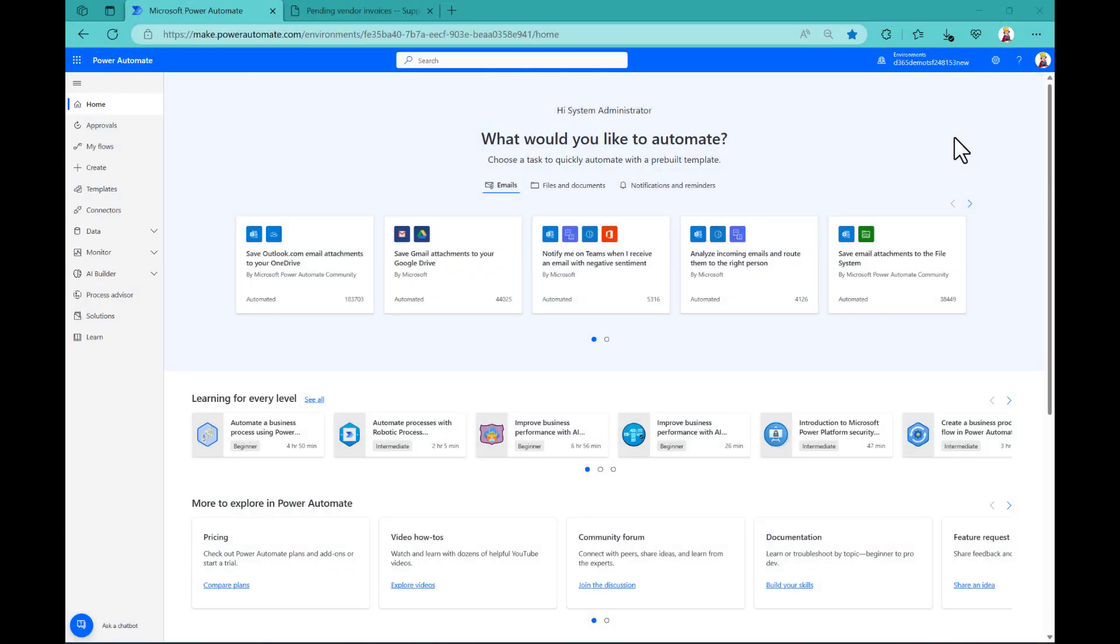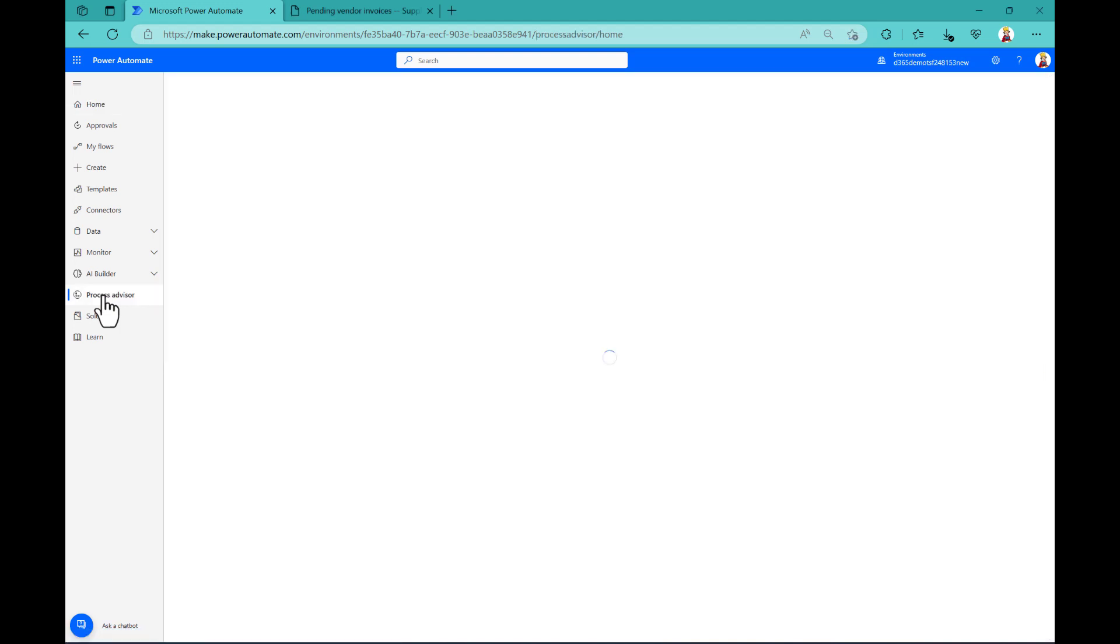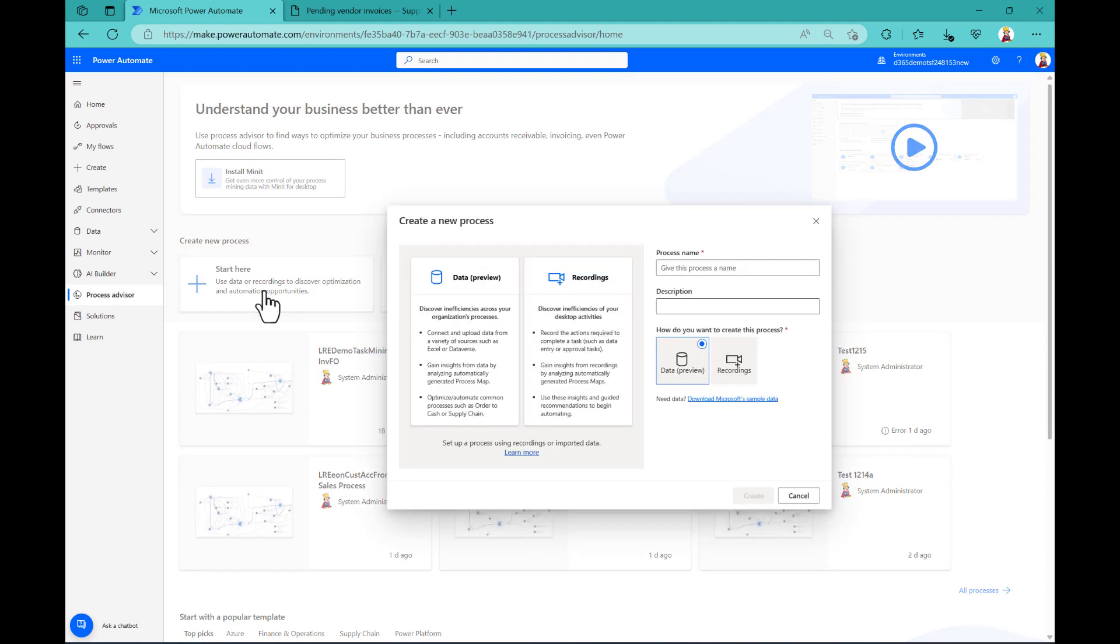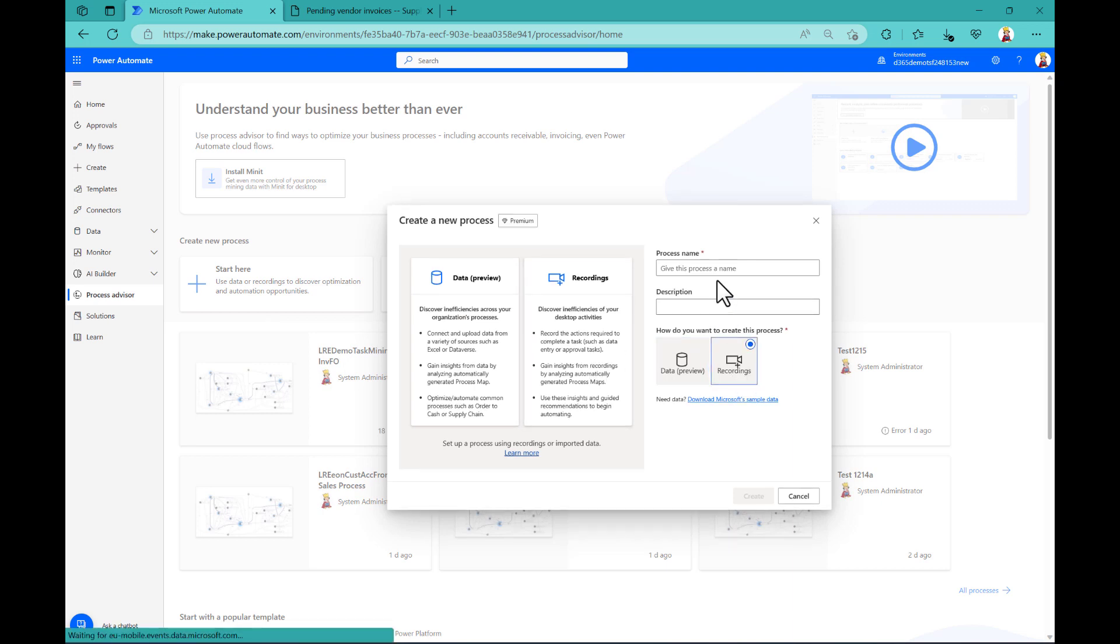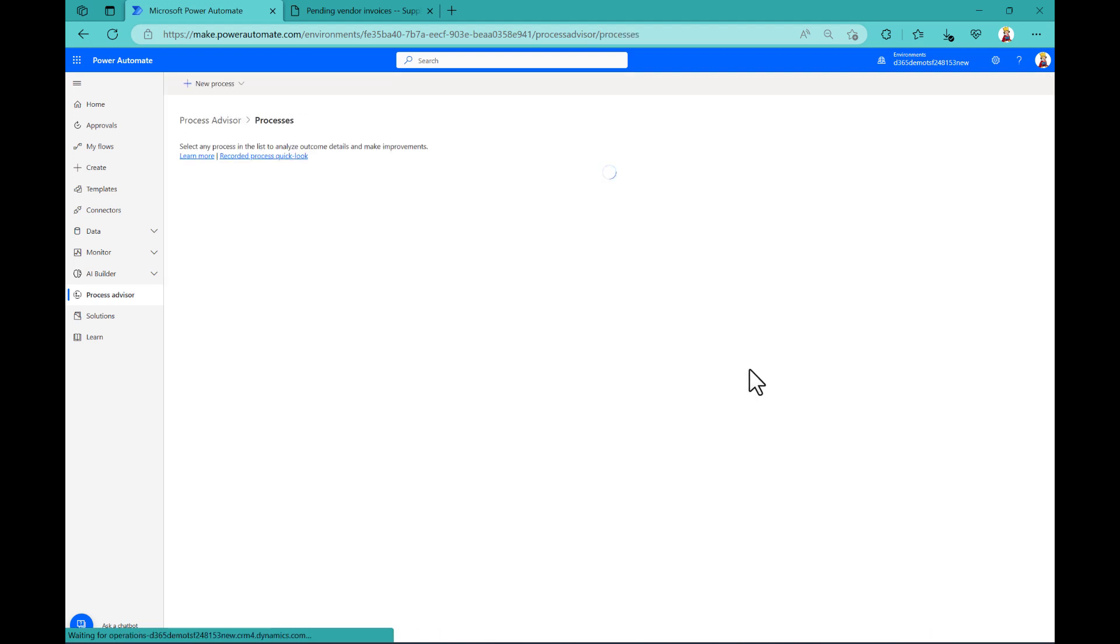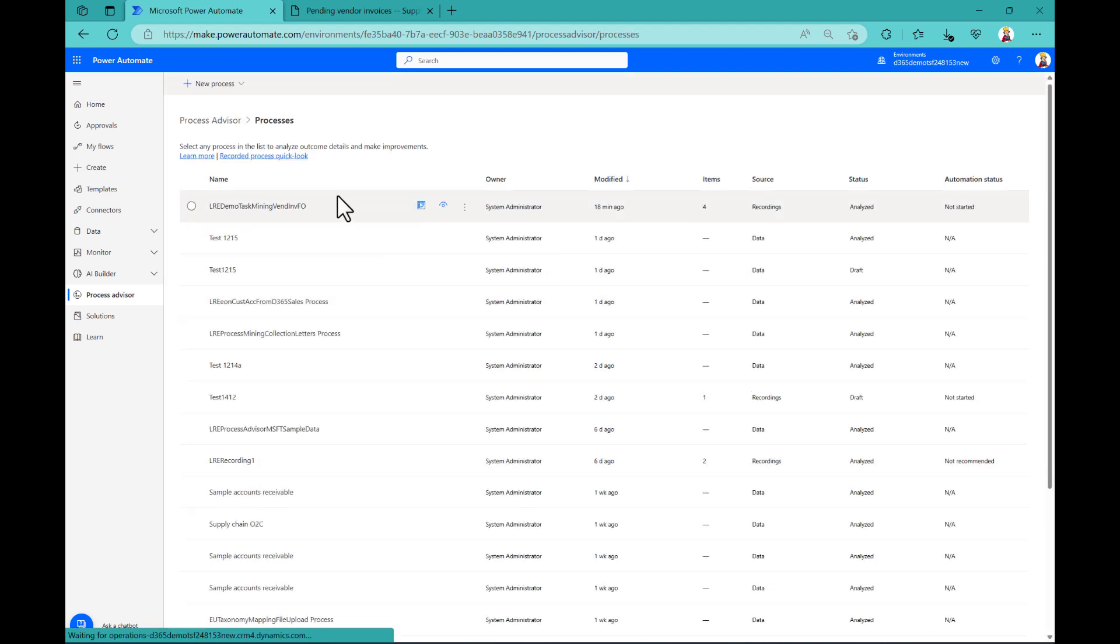Okay, so we are here in Power Automate and I'm starting here in the Process Advisor where I recorded already something for vendor invoices, where I wanted to analyze my vendor invoice recordings. You would typically start here and then select here recording. Give this thing a name and a description. And what you get then is, if I click on all processes, something like this.